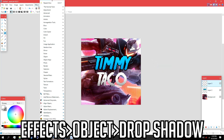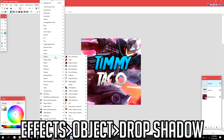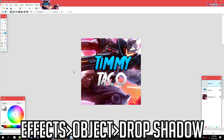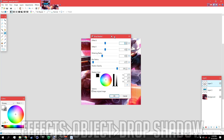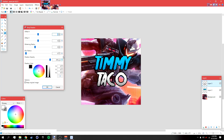Go to Effects > Object > Drop Shadow. I might bring up the blur radius a bit for this one — something like 2 and 15 — then click OK.